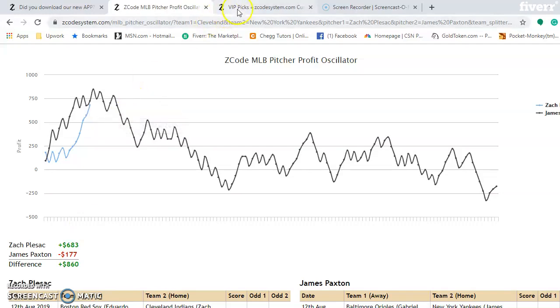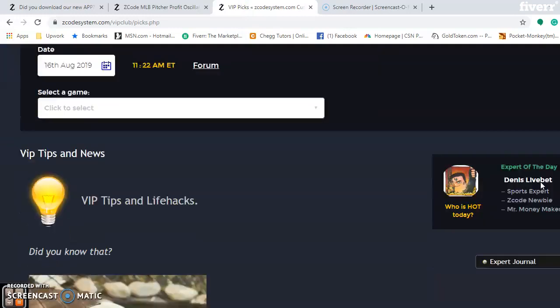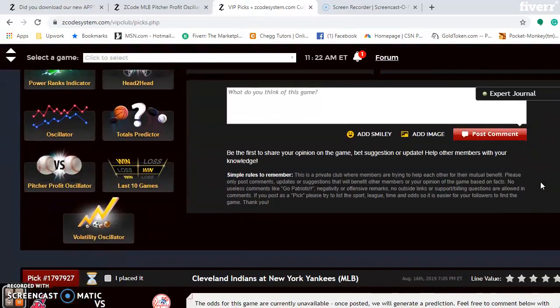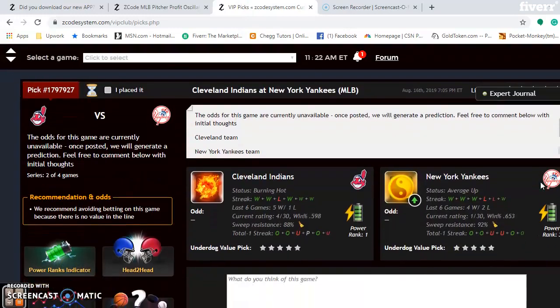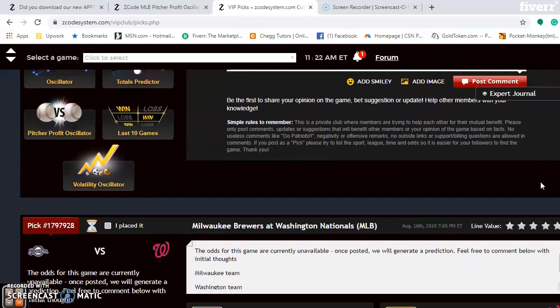Going back to the picks and scrolling down to the Cleveland and New York Yankees game: this is a very interesting matchup with both teams playing quite well. I give the edge to the Yankees playing at home to win the series two games to one.